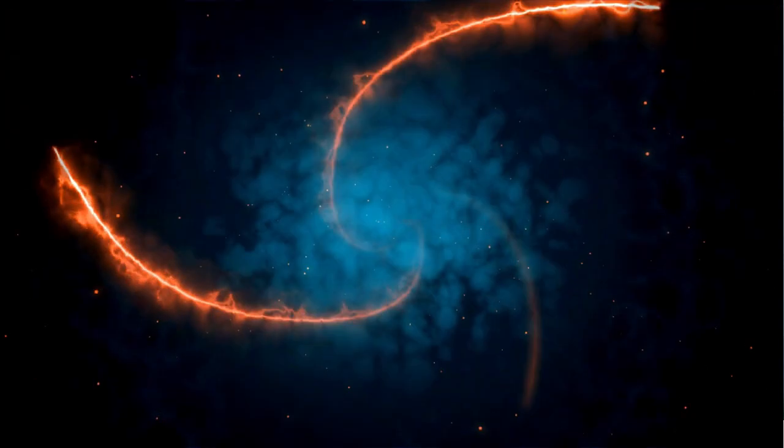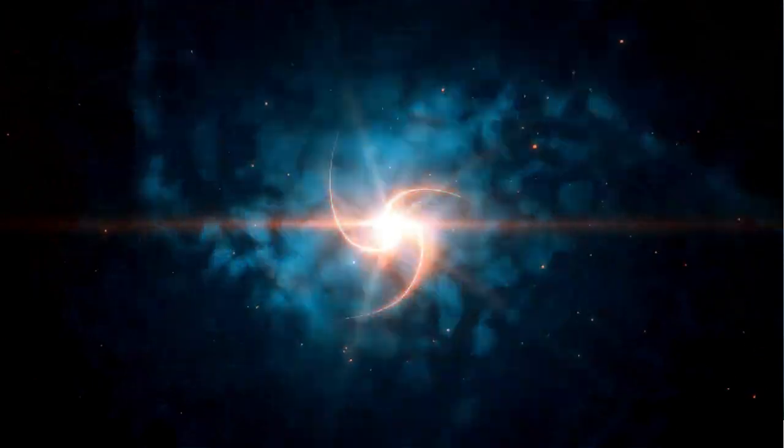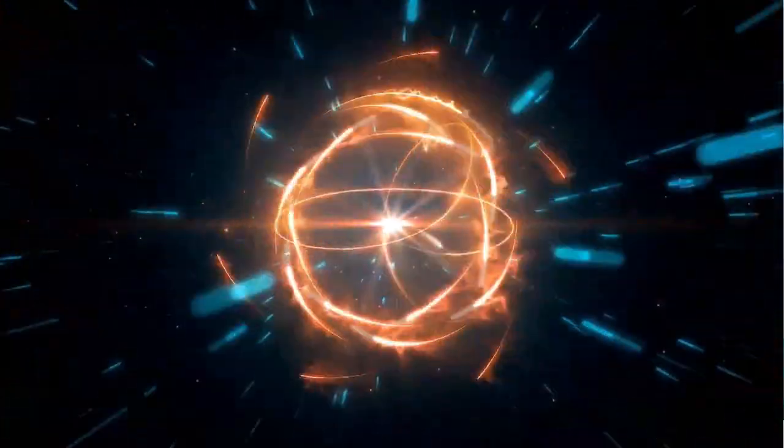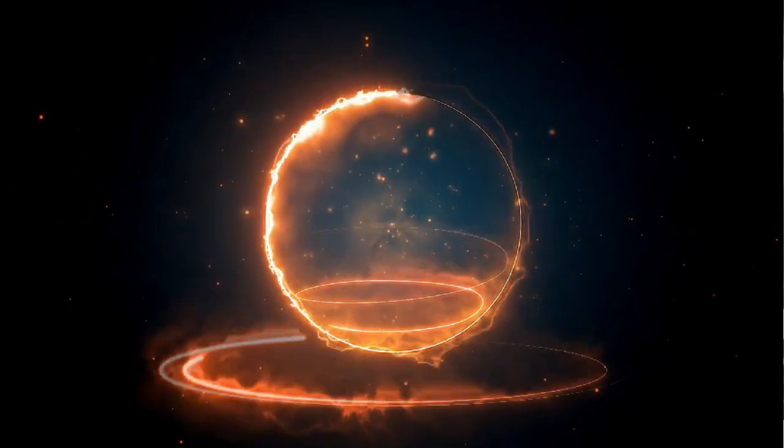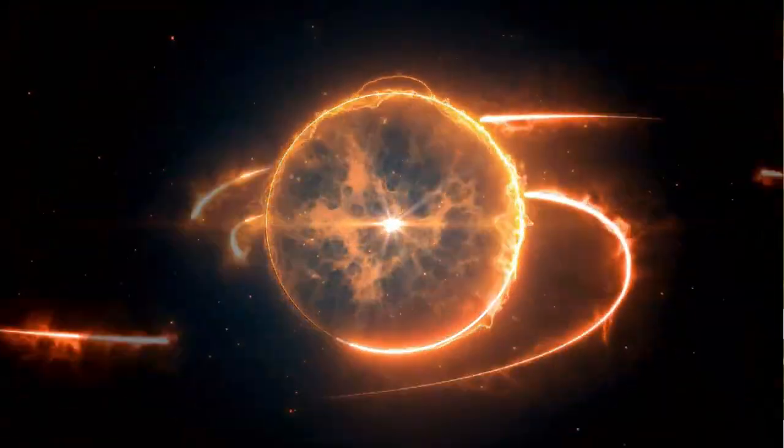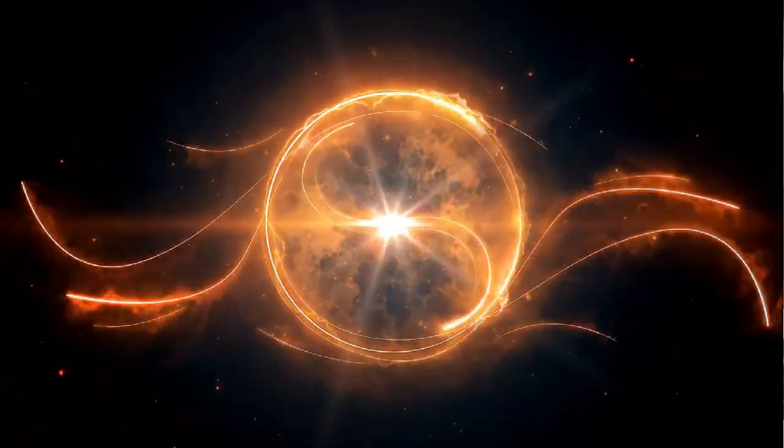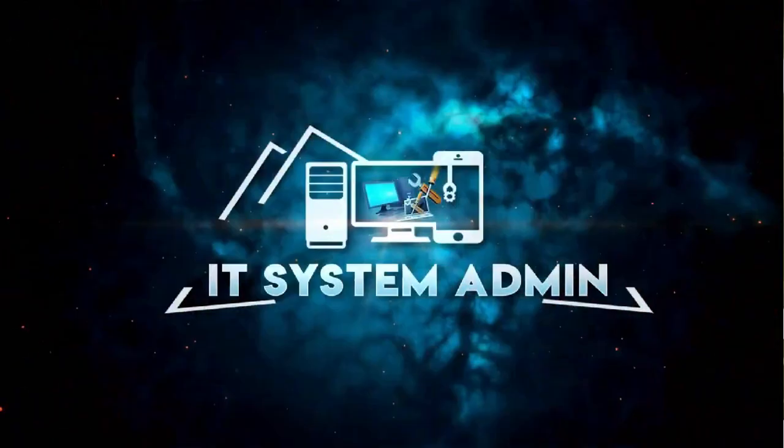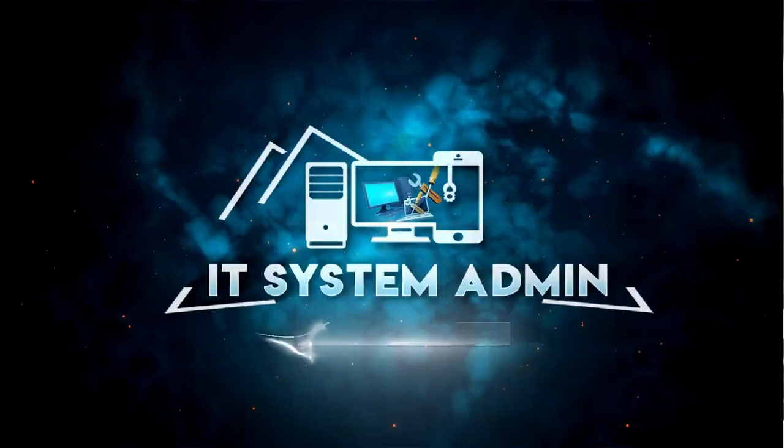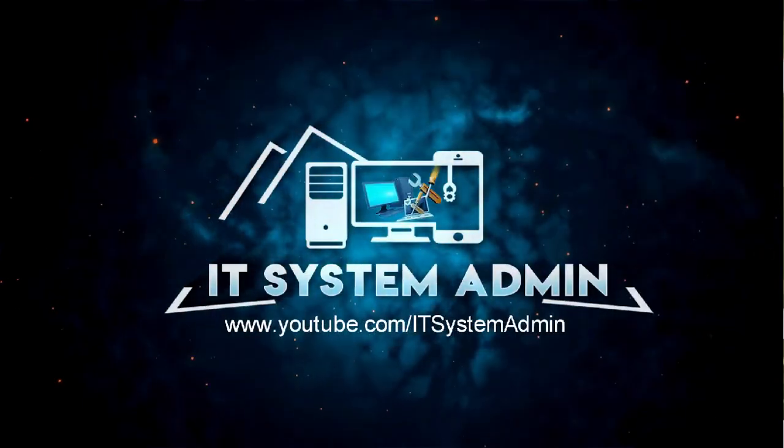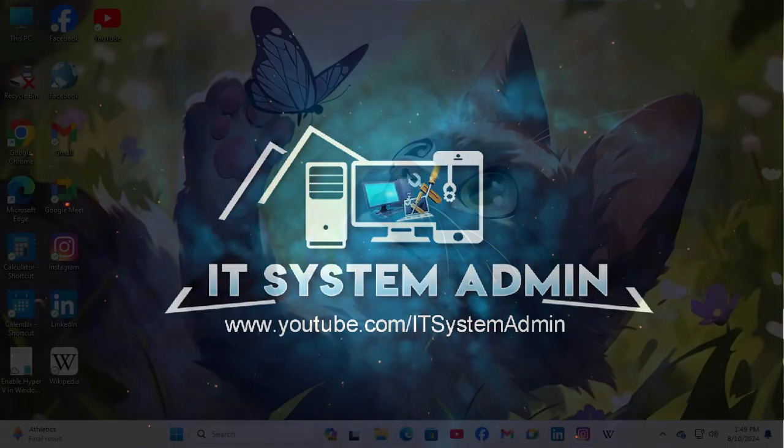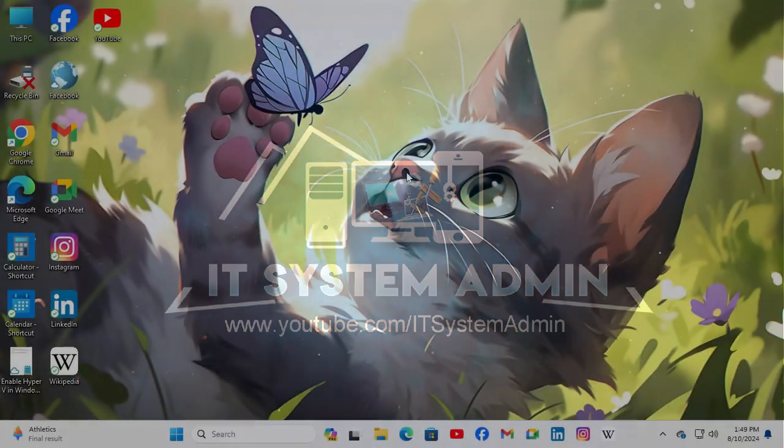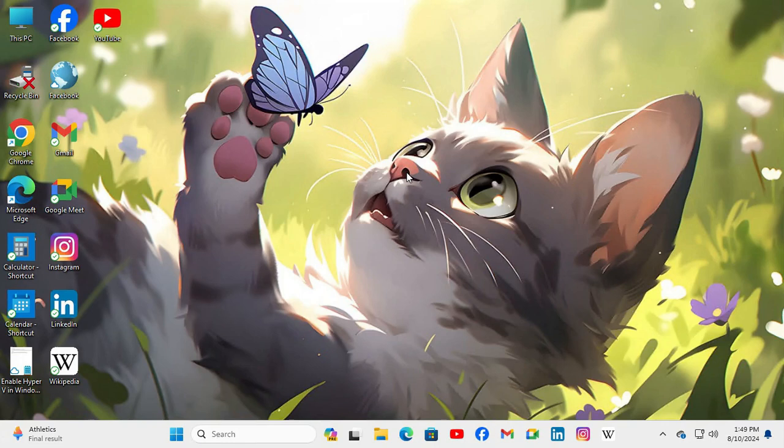Hello viewers, welcome to IT System Admin and Information Technology learning tutorial channel. Today in this tutorial, I'm going to show you how to fix recently used files are not showing on Quick Access in Windows 11 computer.